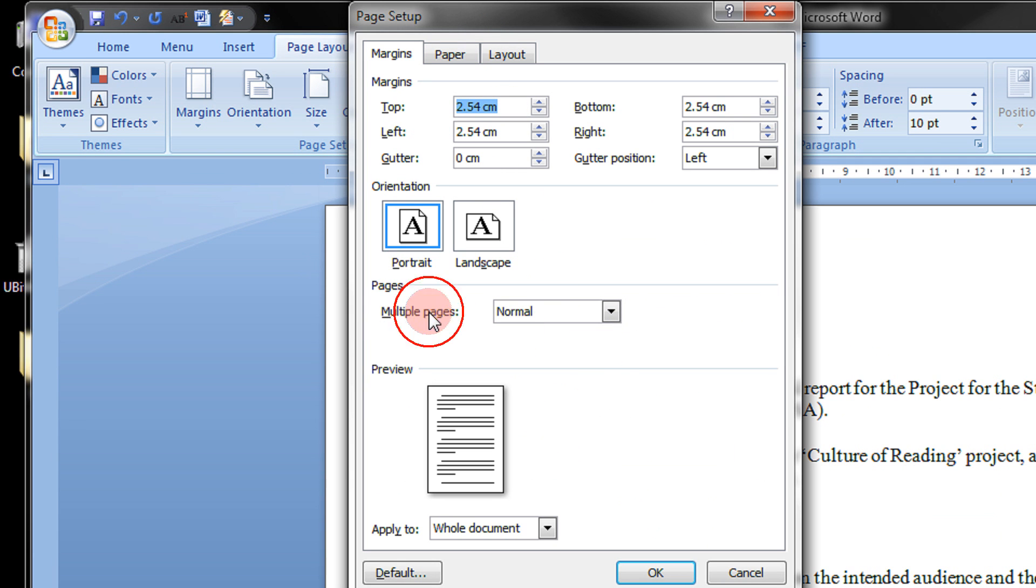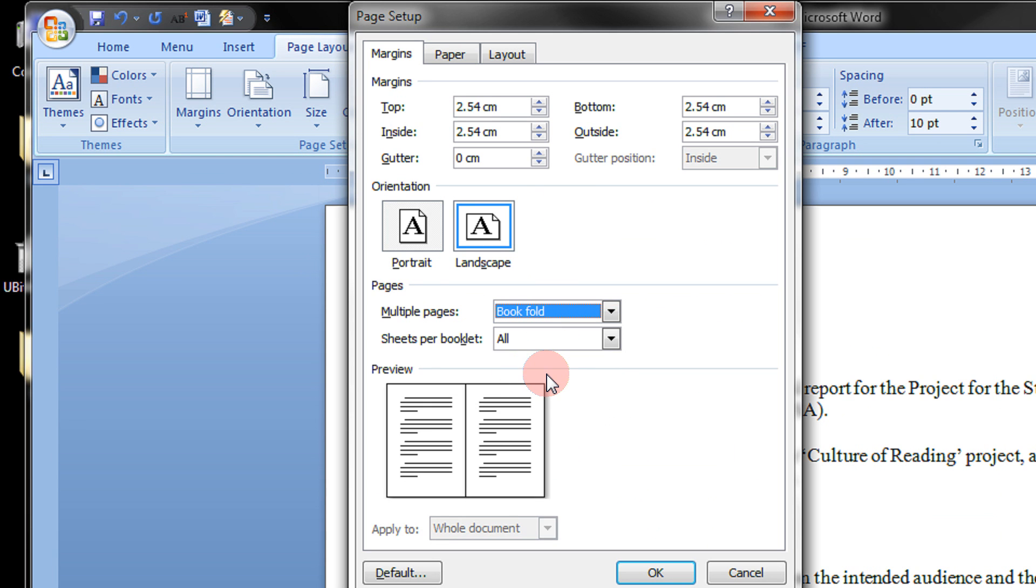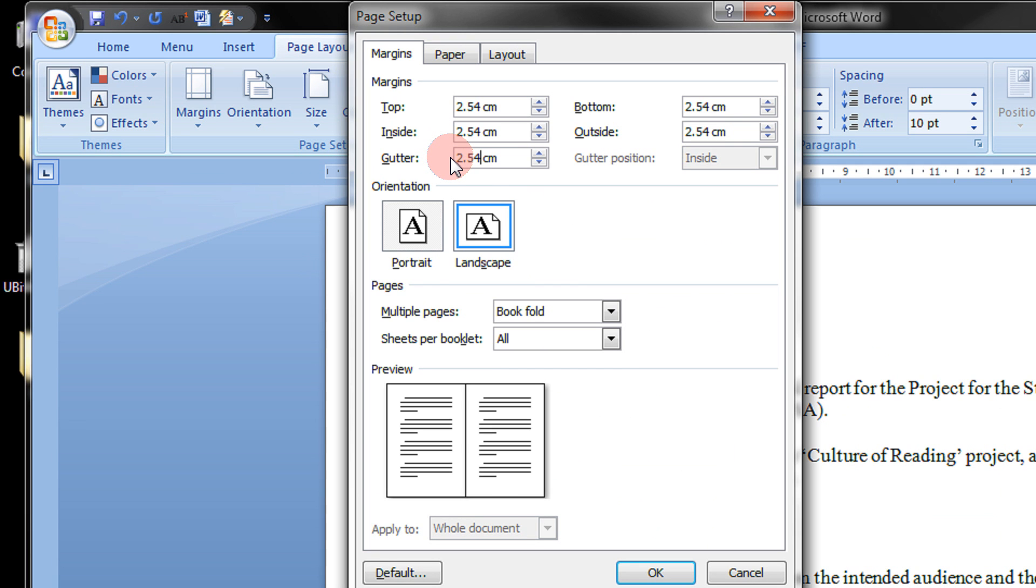Come to the Multiple Pages option. Here, select the Book Fold. The orientation will automatically change to Landscape. Let it be. Don't keep it portrait. And leave a gutter space of 2.54 cm.